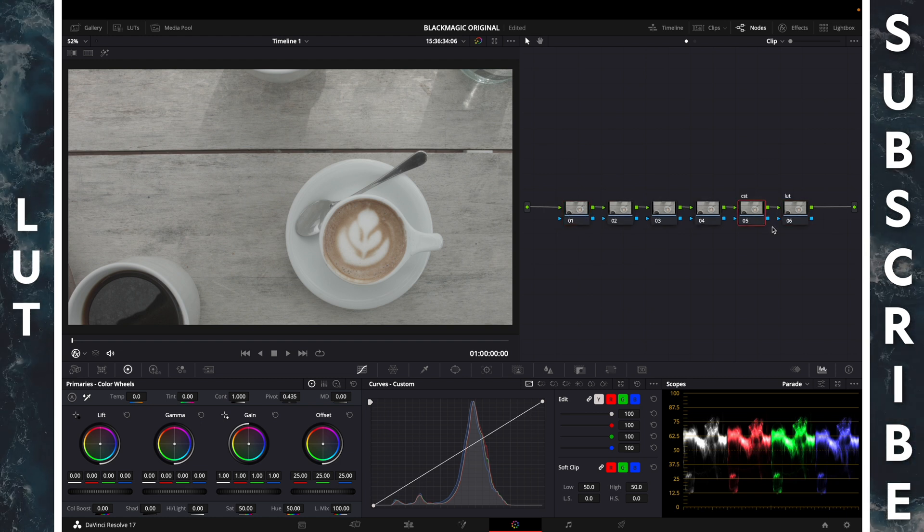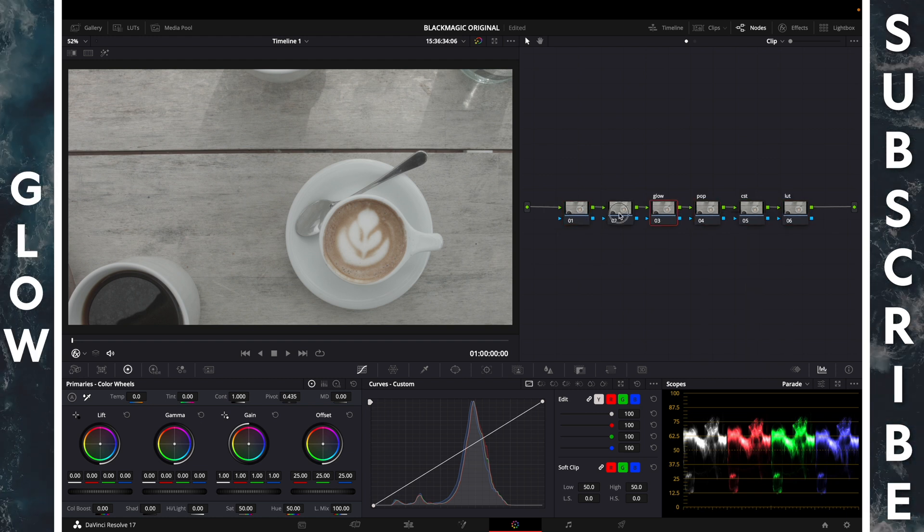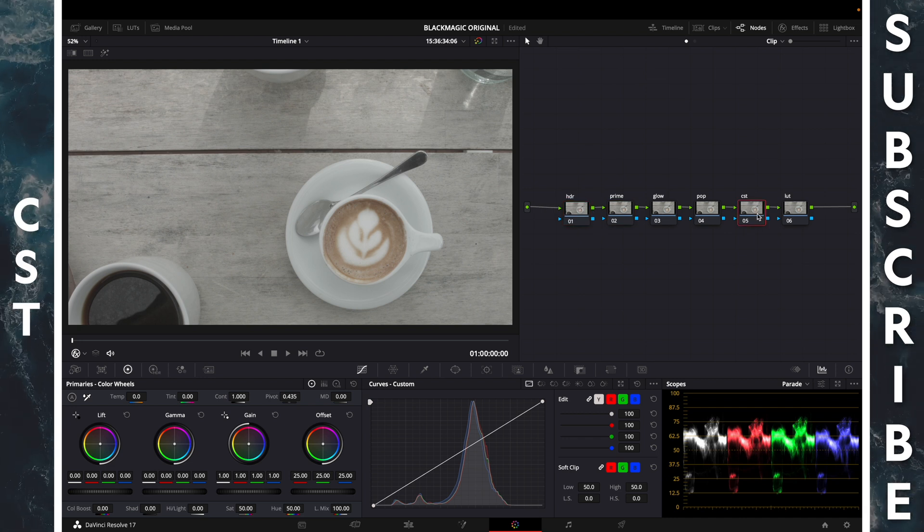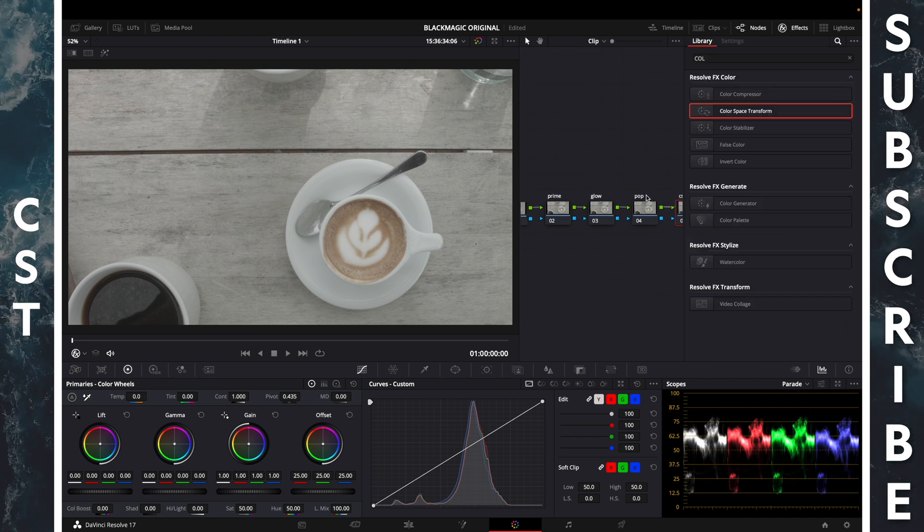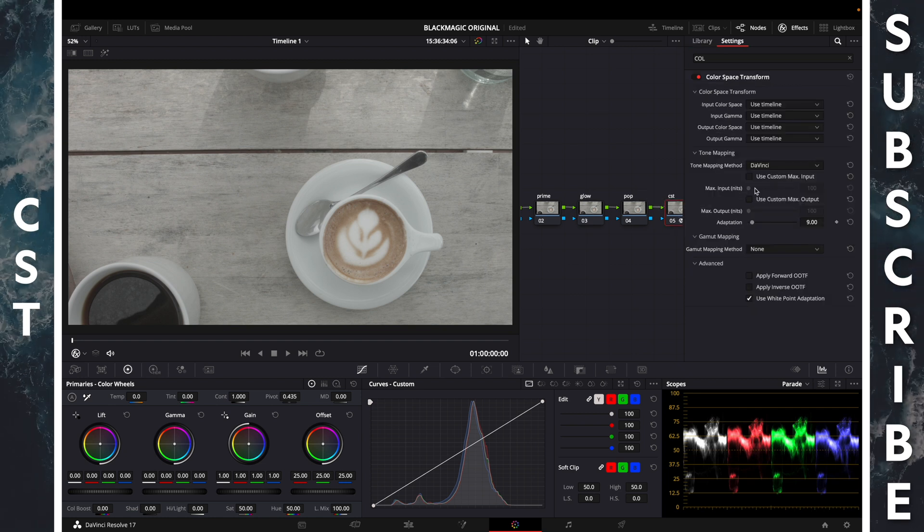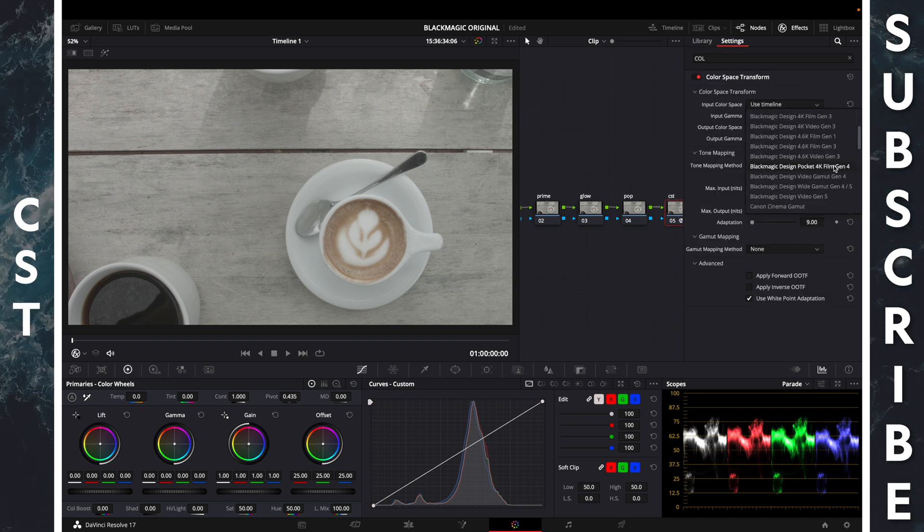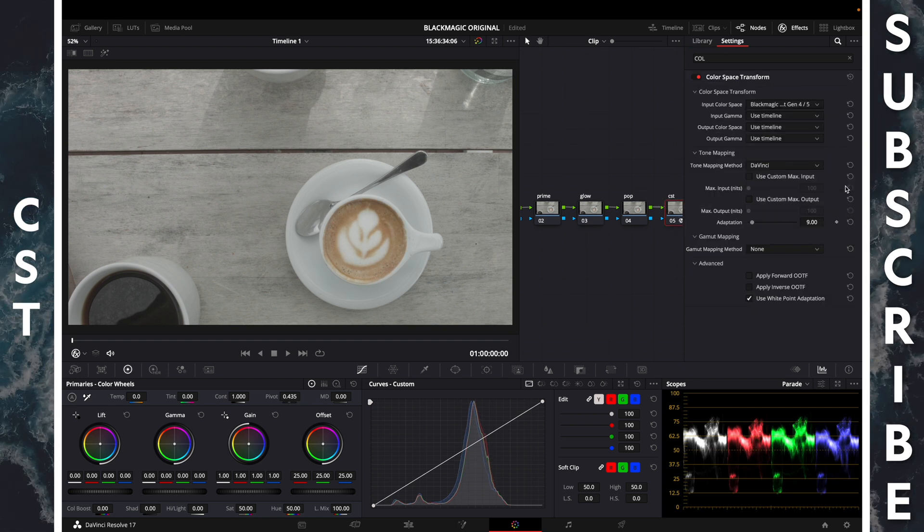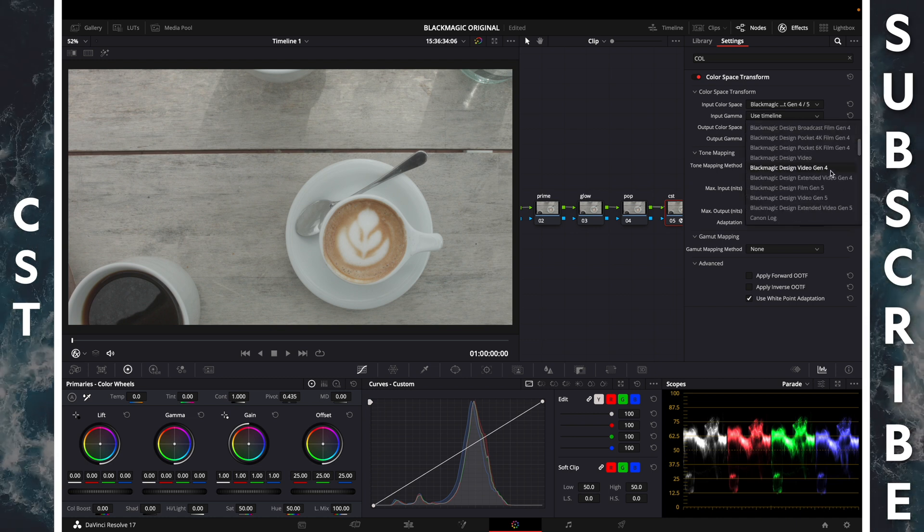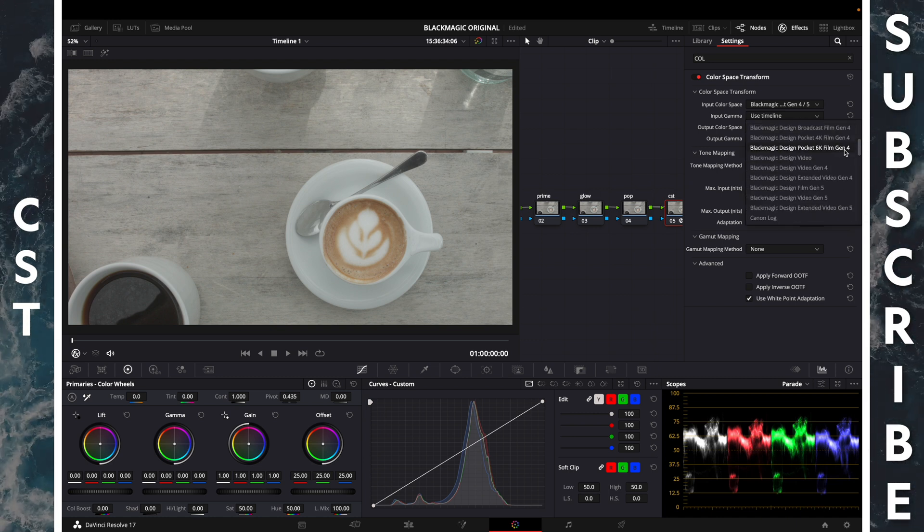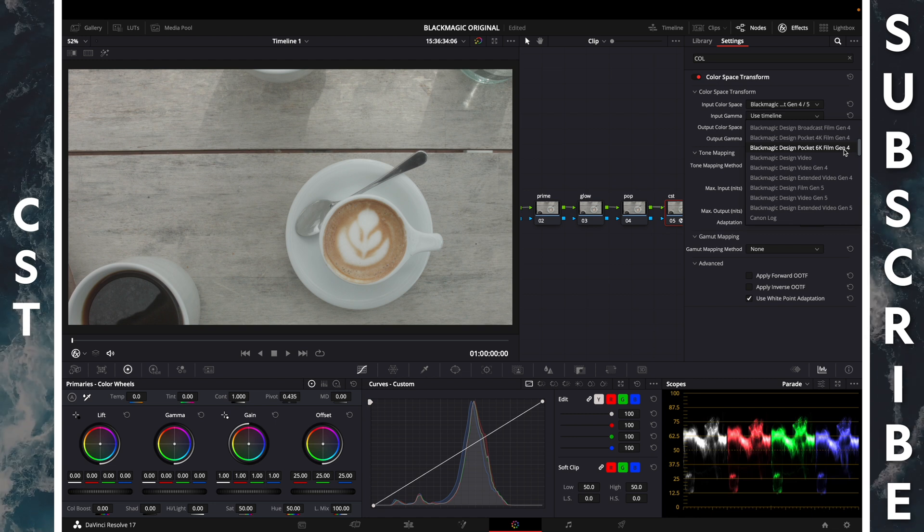Let color space transform, pop, low primaries, HDR. Starting with color space transform, effects, color space transform. Add to our node input color space Blackmagic Design Wide Gamut Gen 4-5, input gamma Blackmagic Design Pocket 6K Film Gen 4.